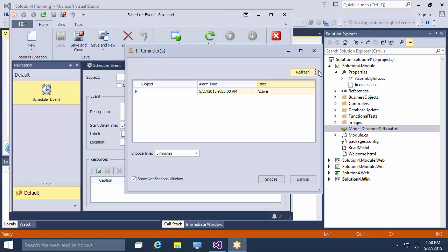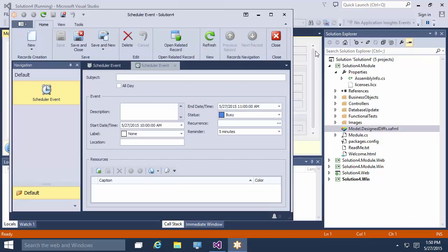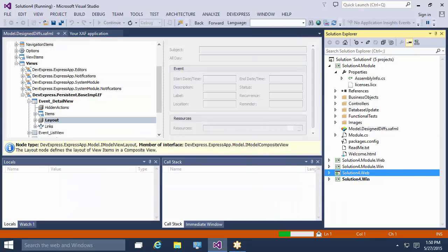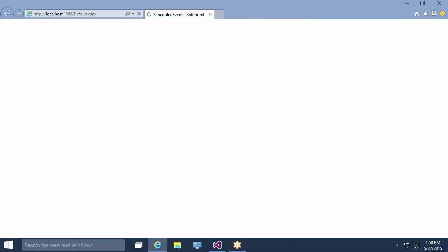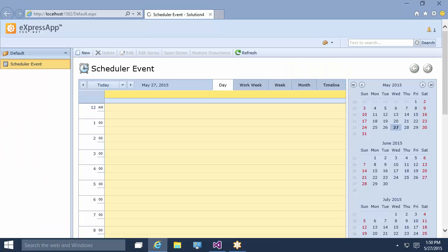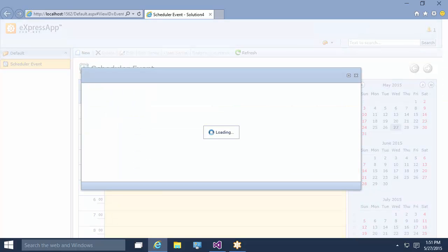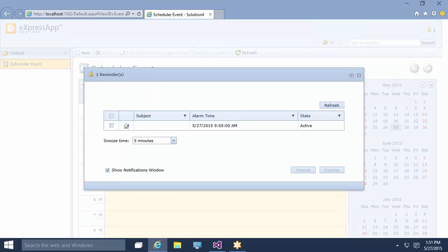Let's close this window and see how it works in the web version of the application. The alarm time is still untouched, so it will appear at the application's start. The reminder of the meeting appeared in the web application.